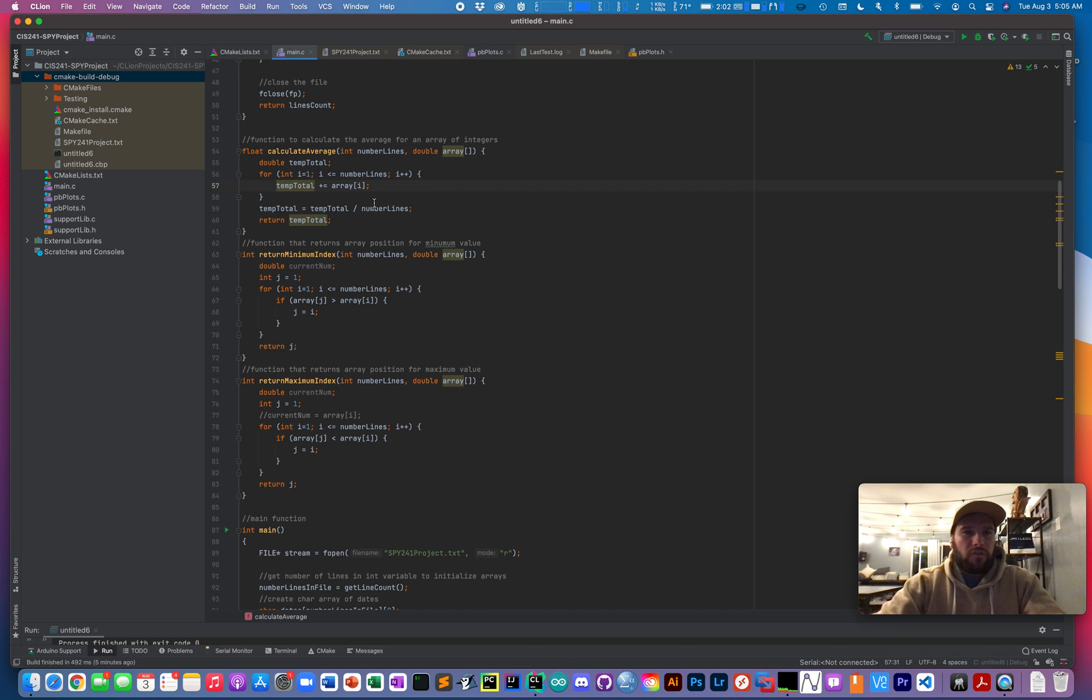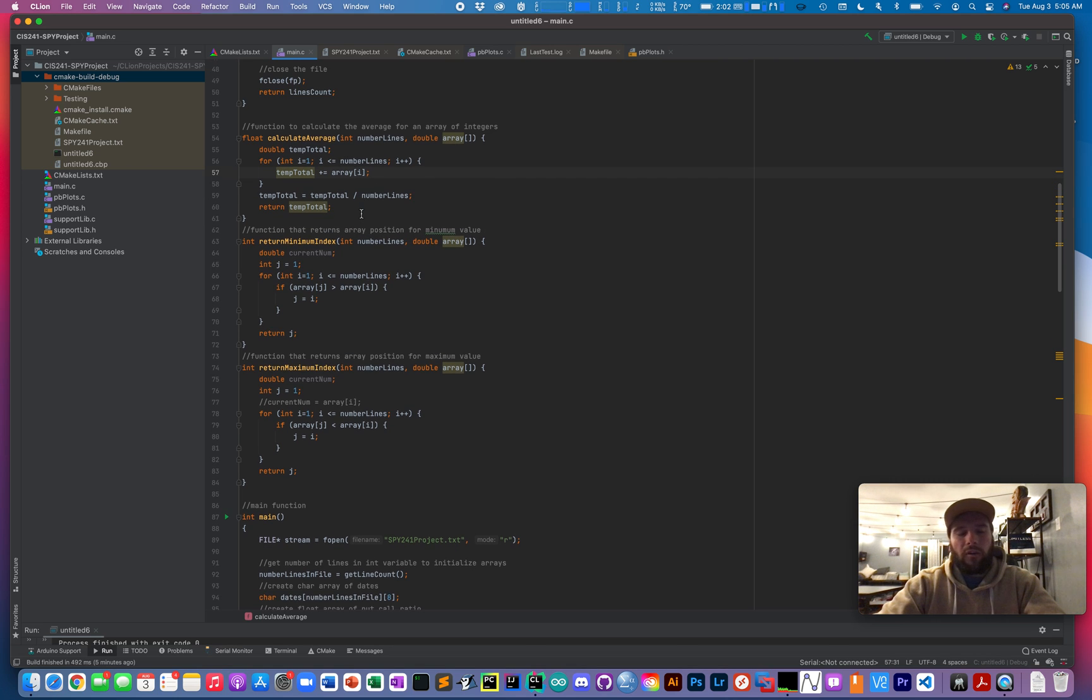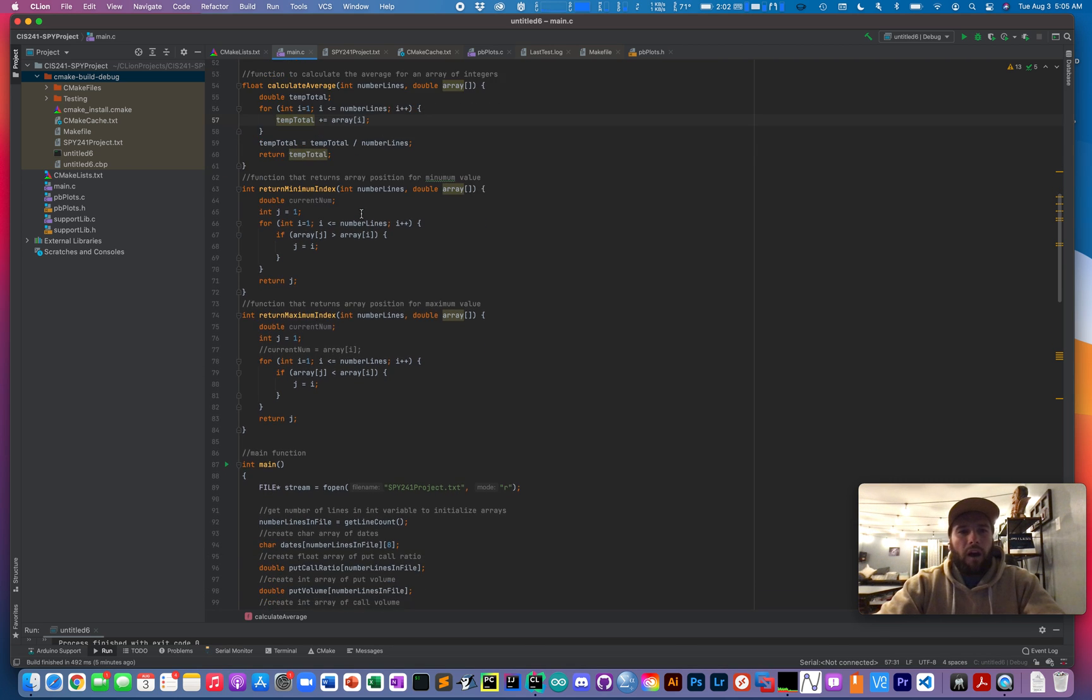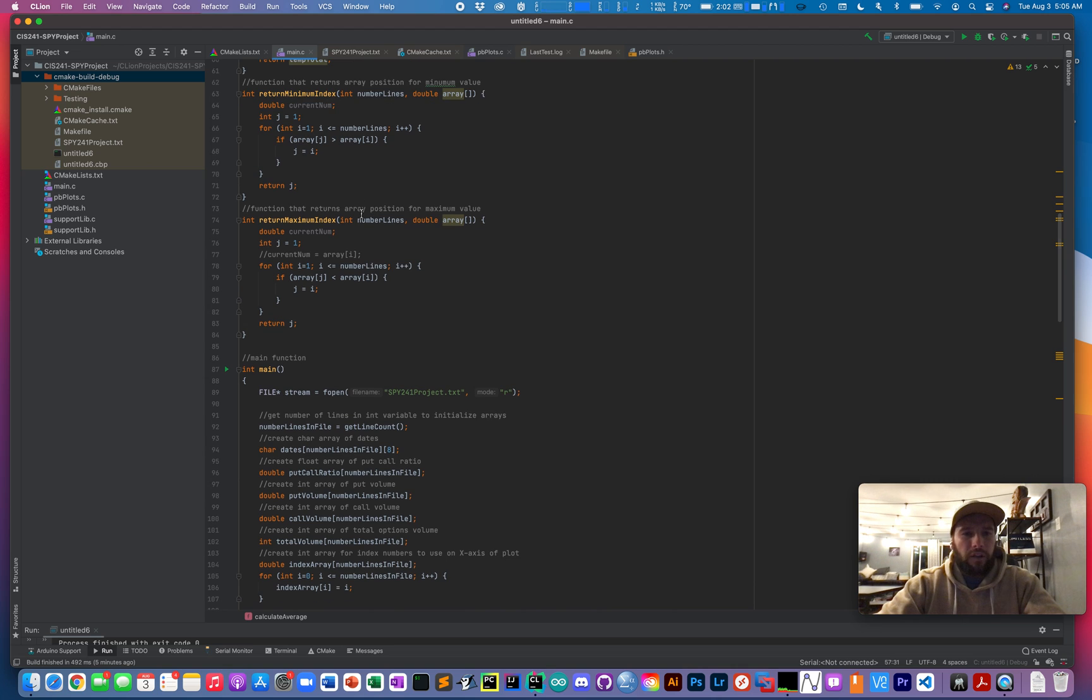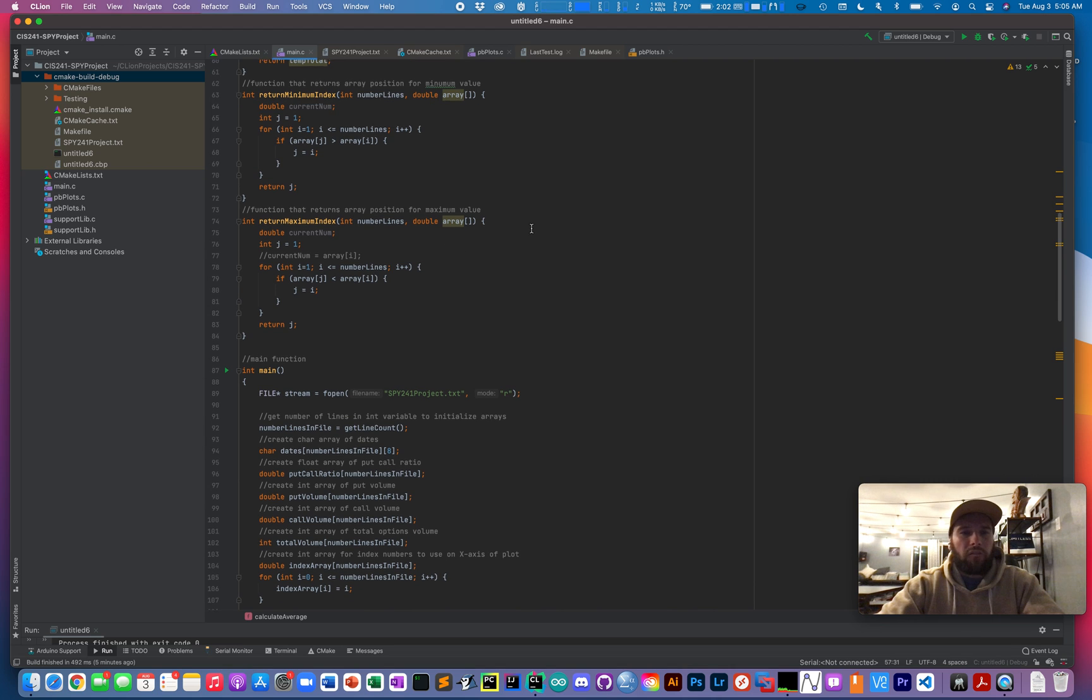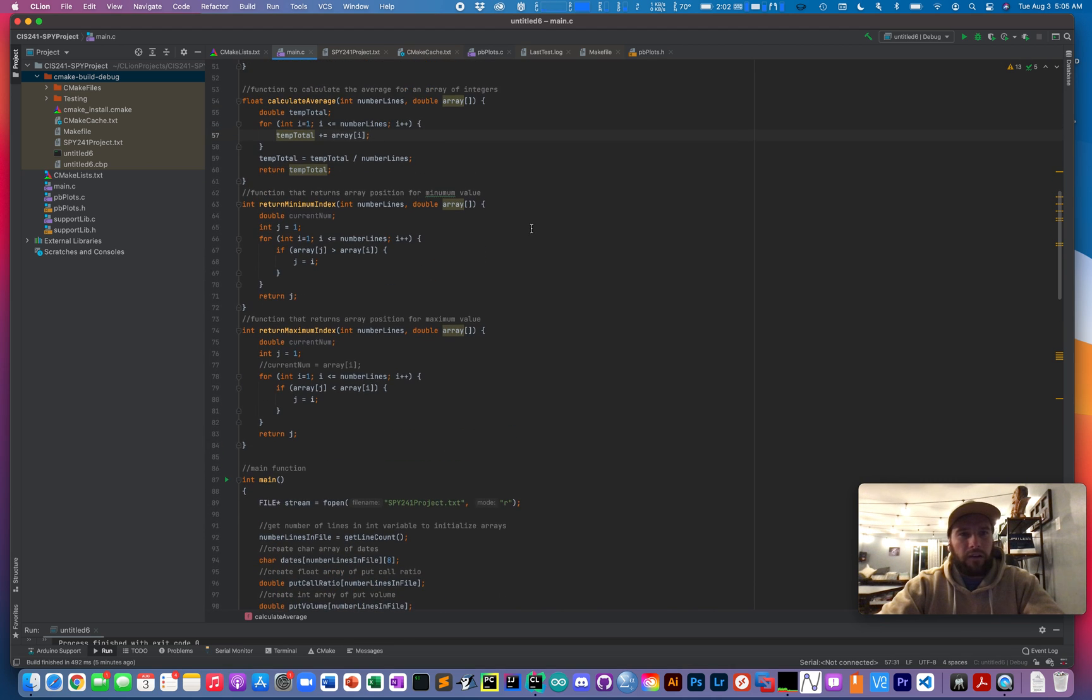So I use this calculate average function for call put ratio, put volume, call volume, etc.